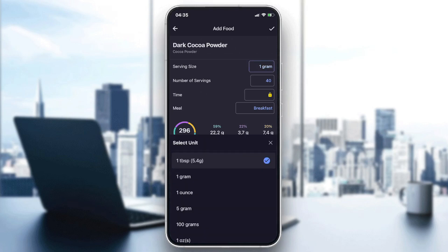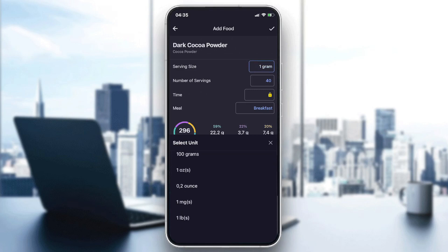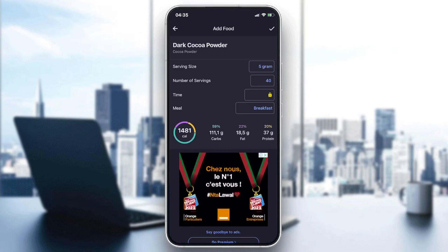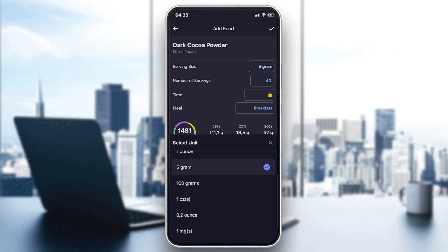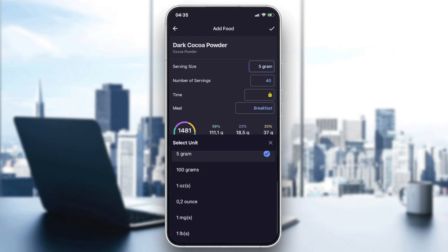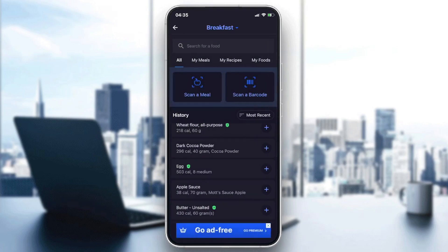If I want to change it, I should click on it and I will find all these units here. As you can see, I can change the serving size to per 100 grams. But it depends on the food, because some foods have many serving size options and some have only a few.